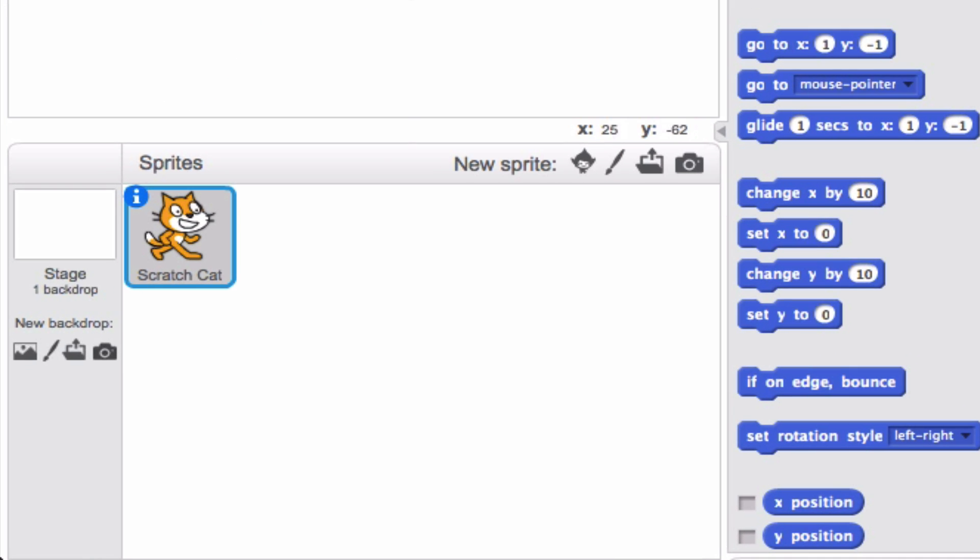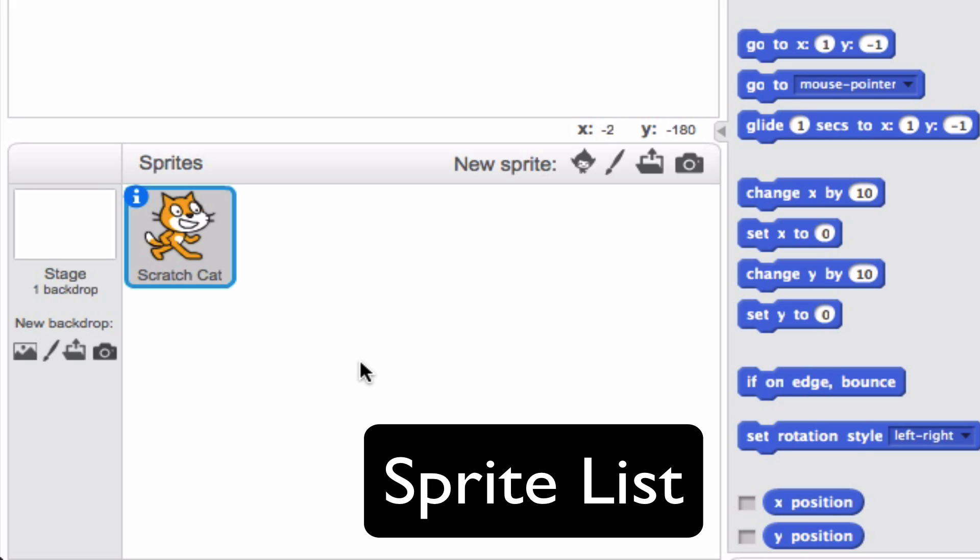Now, to the bottom left hand corner, this down here is what we call the sprite list. Now the sprite list is where each of your sprites shows up and you can go ahead and manipulate the sprite according to what you need.